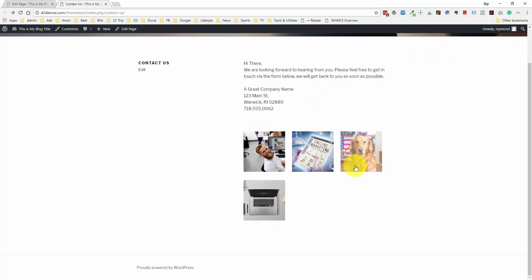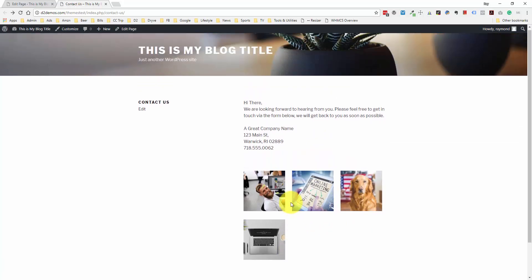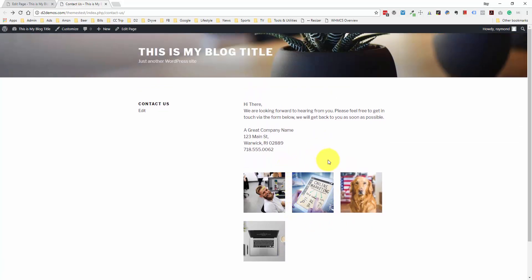There's also certain plugins and code out there — the code I like is called Fancy Box — where if you click on the image, instead of opening up the image file itself, it will open up a modal window right within the website so the user isn't navigating to a separate URL. You see that on a lot of sites. That's a little bit more advanced, but if you'd like to look into it, just search Google or the WordPress plugins for Fancy Box.